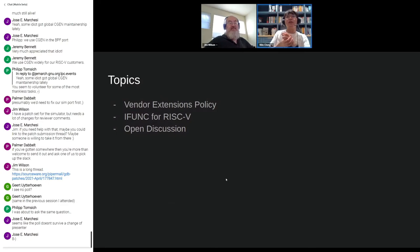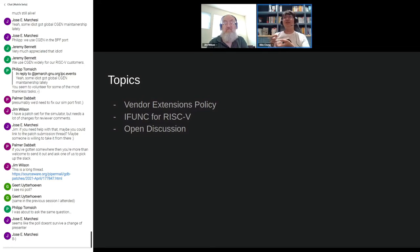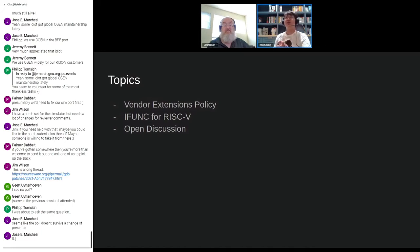There are a few topics I'd like to discuss. First is the vendor extension policy. This issue was already raised in the previous session by Corey's talk. RISC-V is an open ISA which allows vendors to extend their extensions, but for a long time we have not accepted vendor extensions on the upstream toolchain. I think it's a good time to discuss what the acceptable criteria for upstream vendor extensions should be.